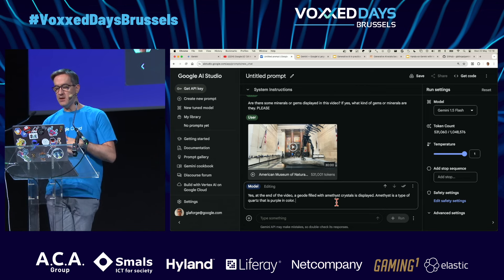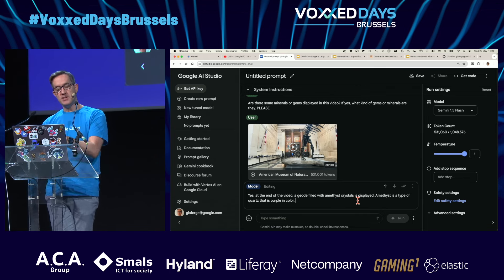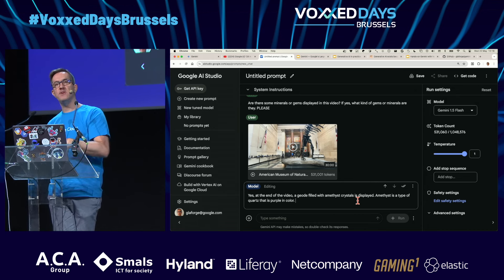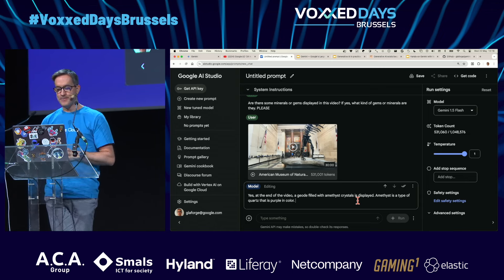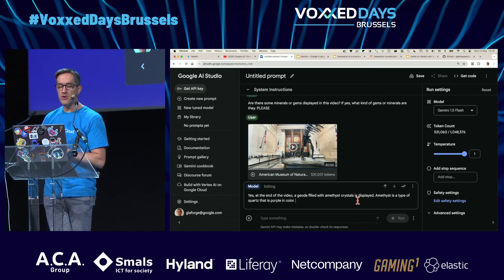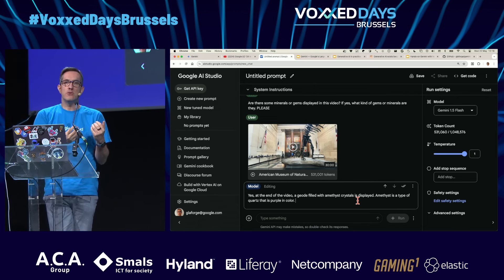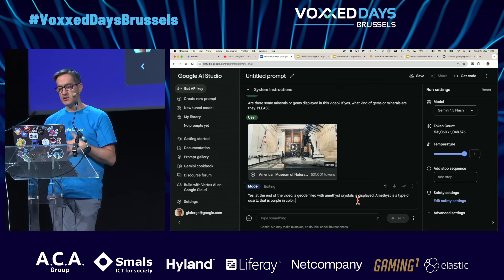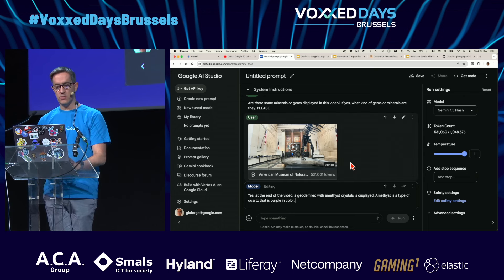That's interesting. You can even use voice — instead of typing the query, you could ask the question via voice and pass the video. You can mix and match different media files. For videos, it can also listen to the soundtrack, not just look at the frames, analyzing both images and what is being said.